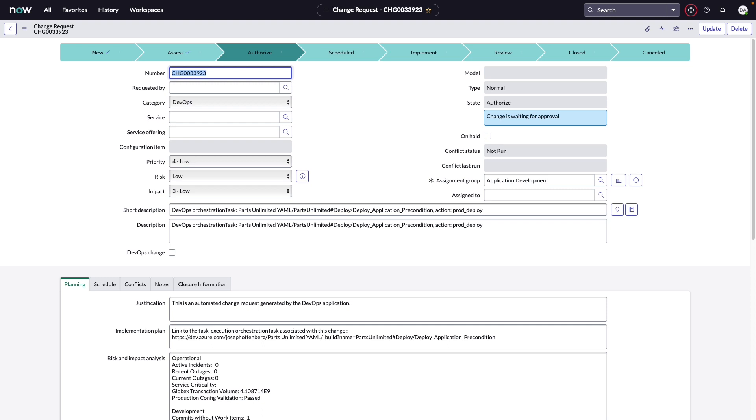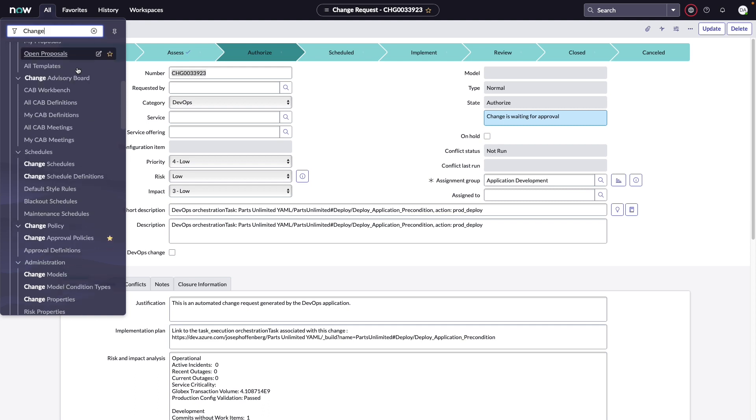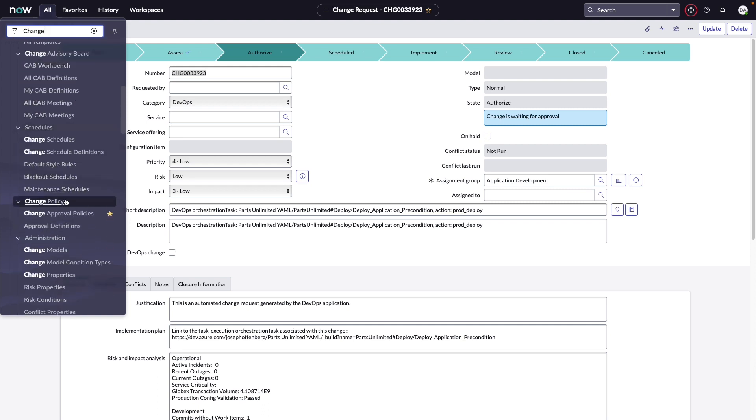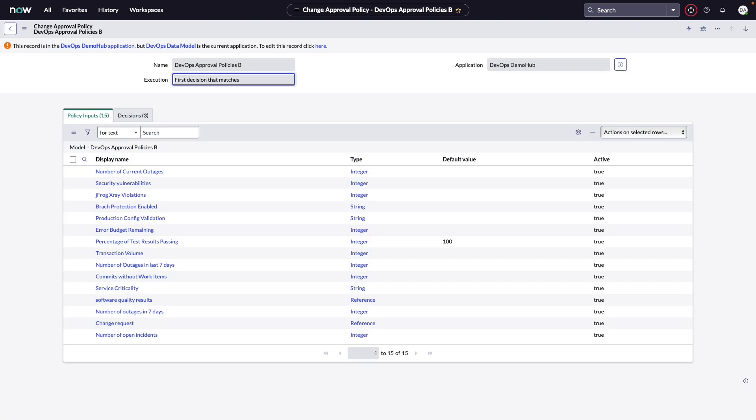Well, the first thing we need to do is define policies. Those are a standard part of ServiceNow's change management application. It can be found under the change navigation item scrolling down until we get to change policies. And we have two things, approval definitions and the approval policies. Let's view the approval policies. There are several policies that have been defined. We're going to take a look at the DevOps approval policy. Now policies have two key aspects to them. They have the policy inputs and the decisions. Inputs allow us to connect data from the DevOps data model or from any other source within ServiceNow to be evaluated for the decisions themselves. We can look at things like if there are any outages. We can look at any security vulnerabilities that may have been discovered. Whether or not you have any error budget remaining. Whether or not this is a critical service or a low criticality service. We can look at any information that resides within ServiceNow.